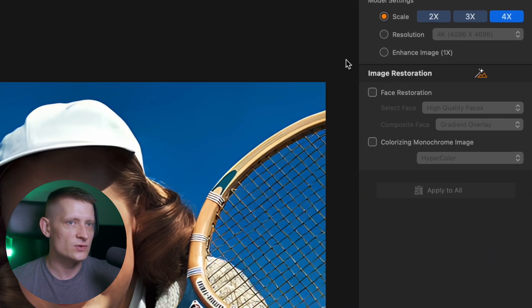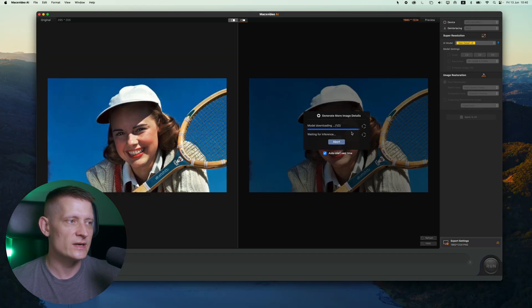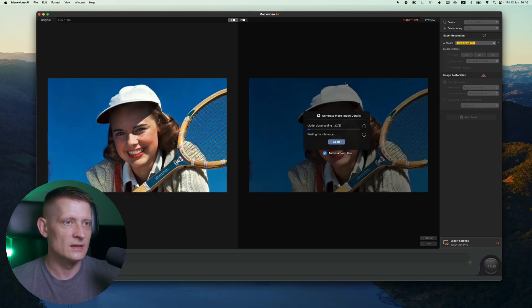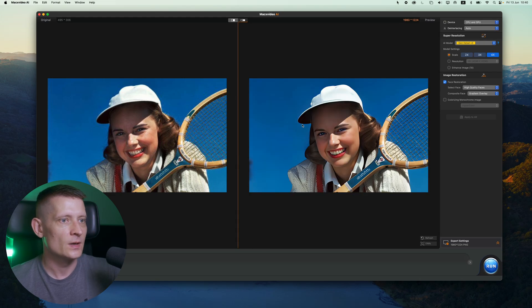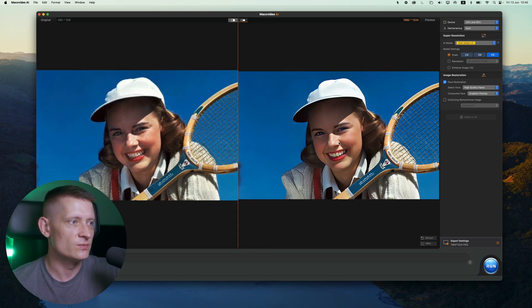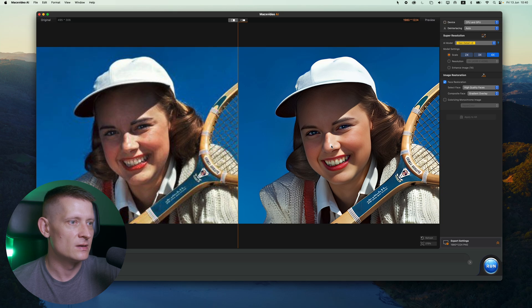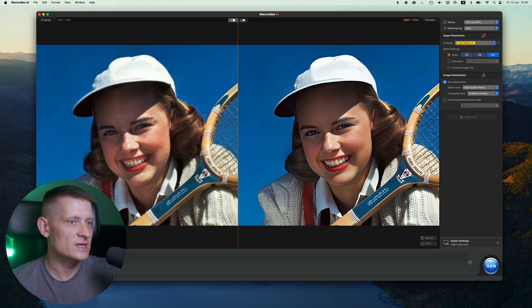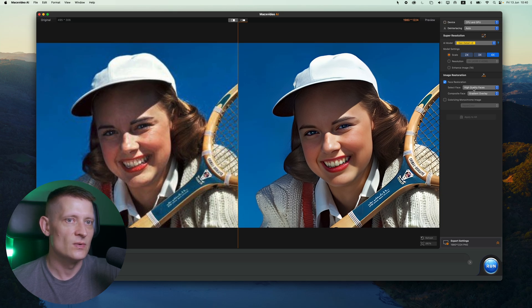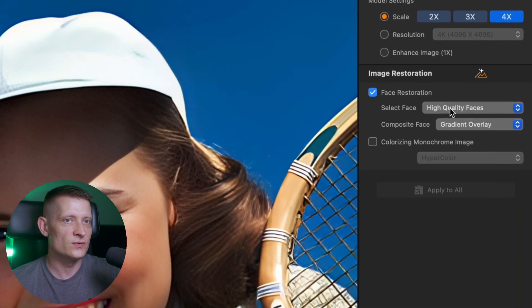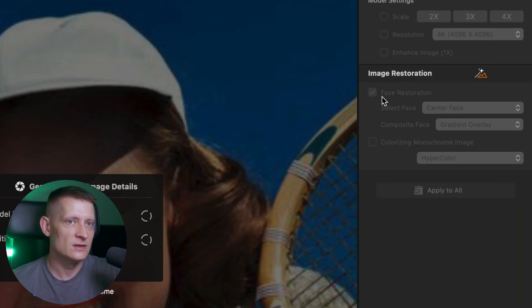Now we can also restore faces by using face restoration. Let's try it out because we can clearly see we have a face in this photo and let's see if it makes this face better. And look at that. Look at the quality. Let me zoom in here so we can really see this better. So on the left side you see the original photo. On the right side we see the new photo. We can also go to the settings of the face restoration and we can try out different settings.